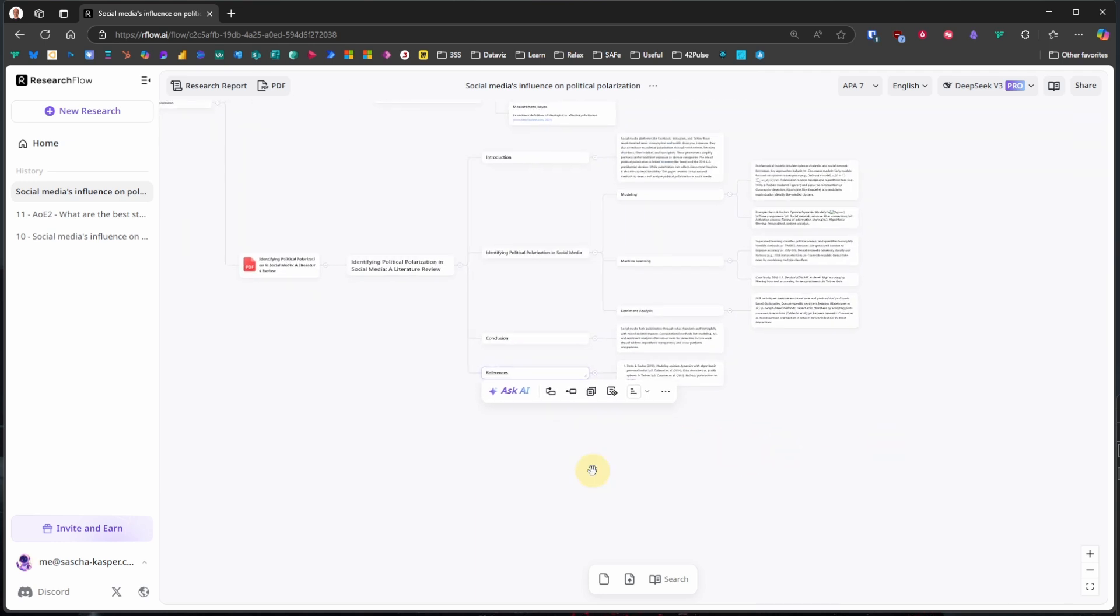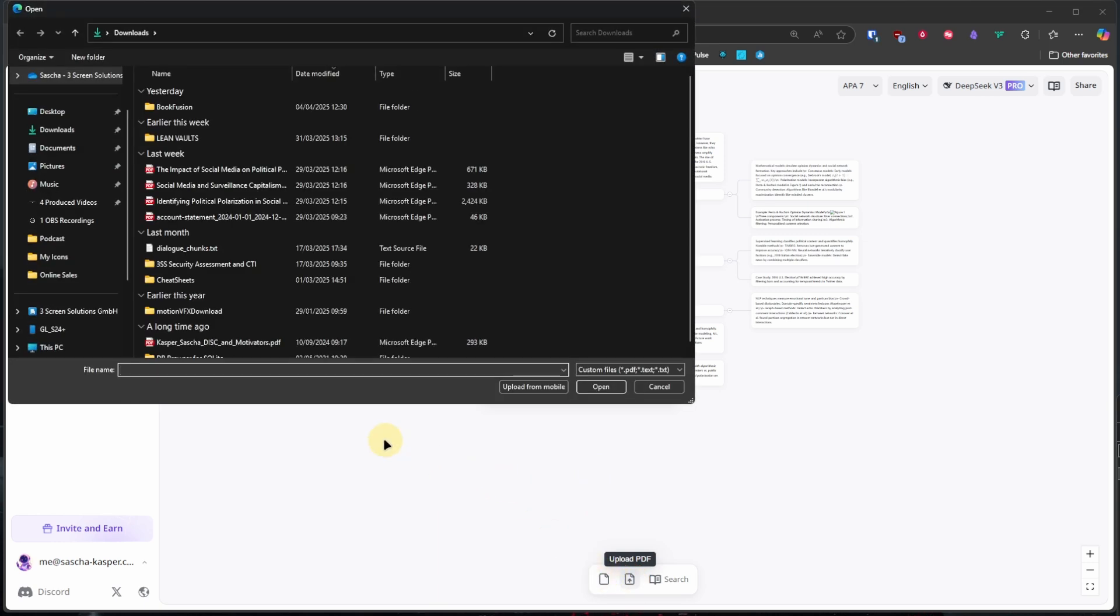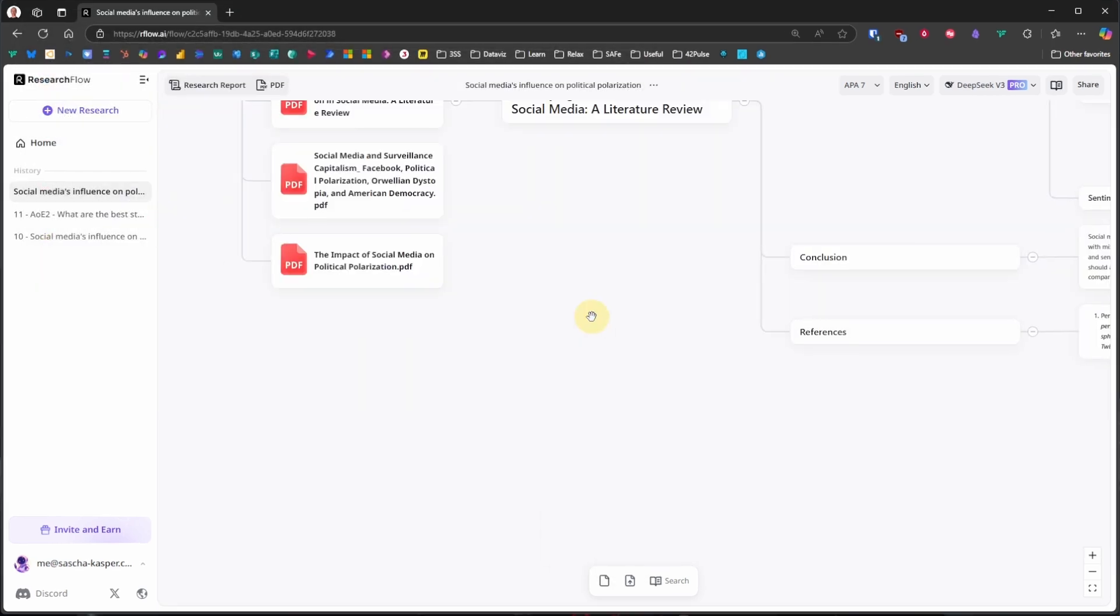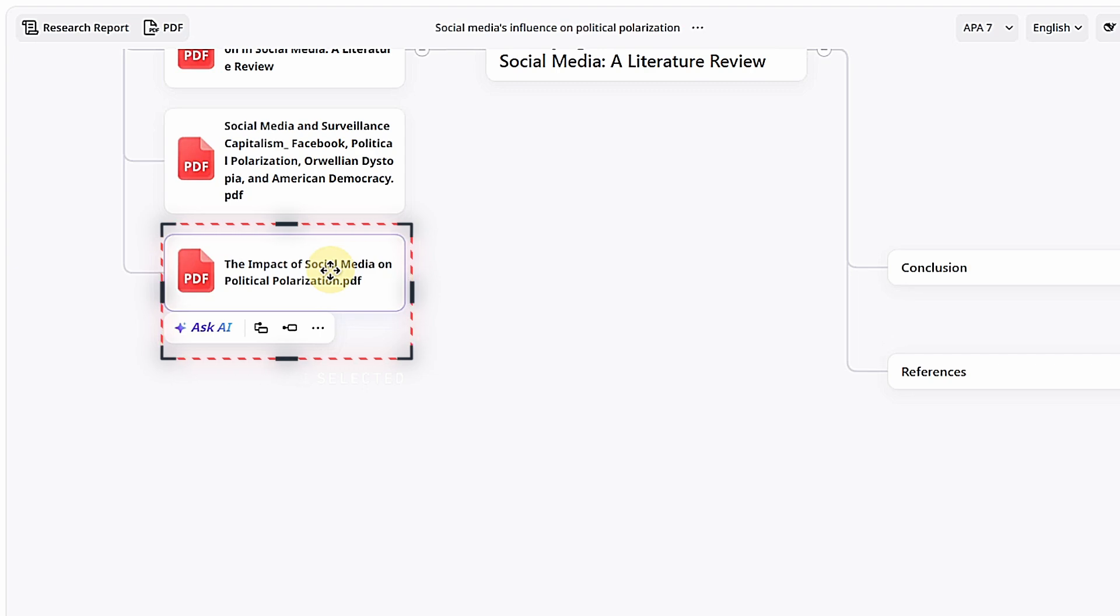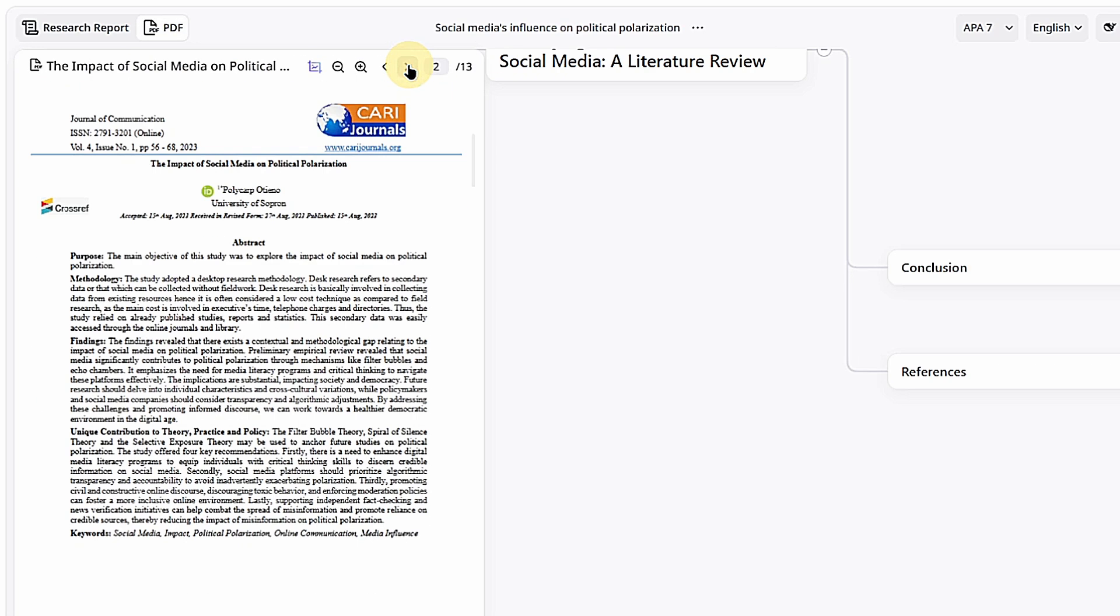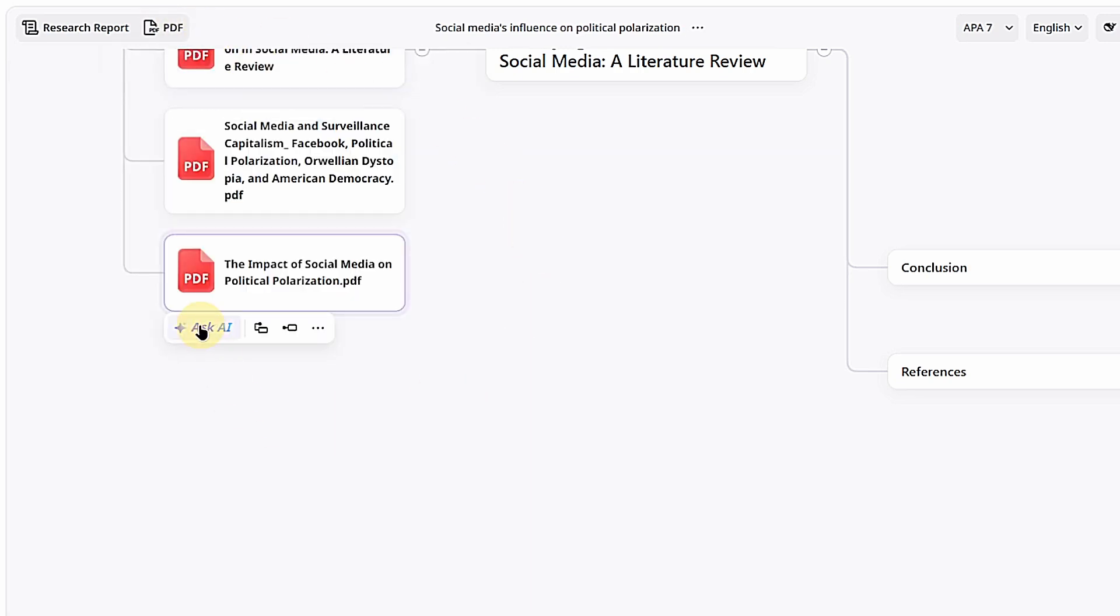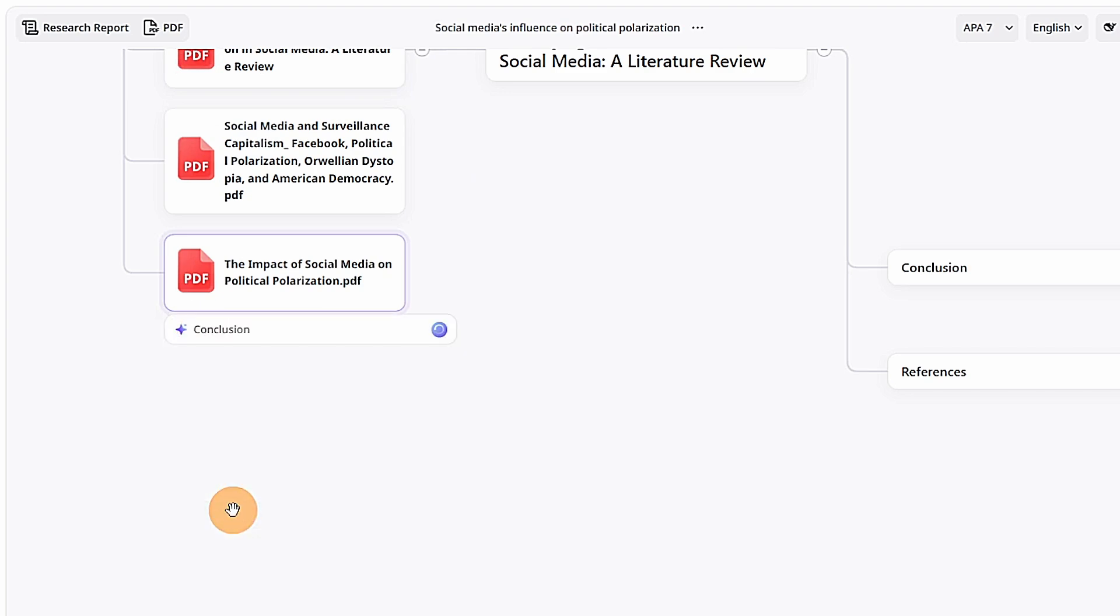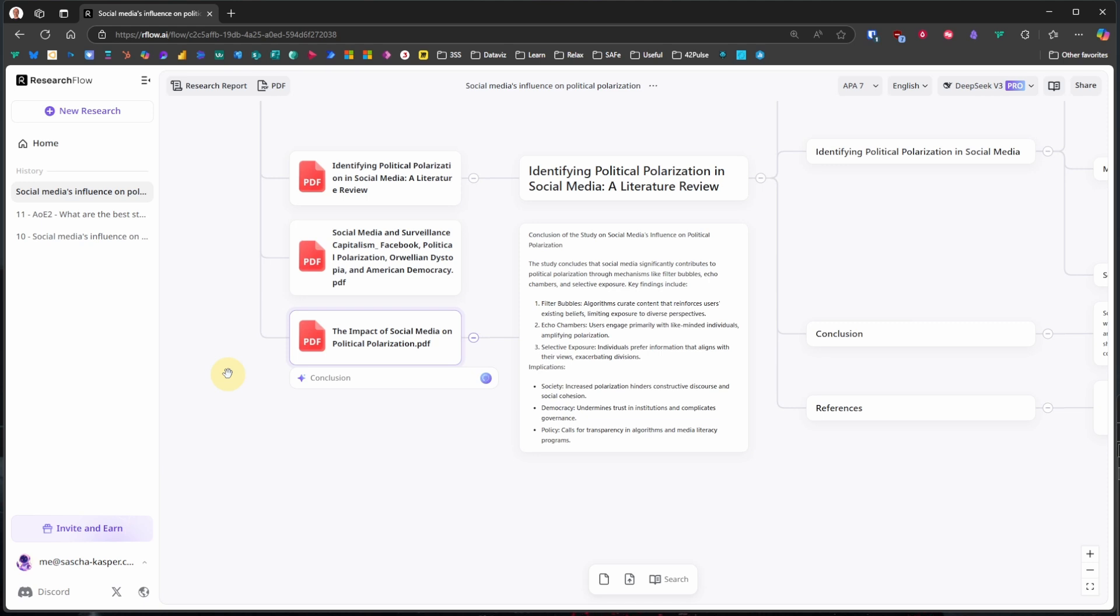But what if we have our own papers that we want to include? Easy. We just click on the upload PDF icon, navigate to the file or files on our PC, select one or multiple, and click open. In this case, I selected two. Once they are uploaded, each file will get its own card on our mind map. Let's take The Impact of Social Media on Political Polarization. We can click on it and read the PDF right here. This looks interesting. So we go ahead and ask ResearchFlow to create a conclusion for this document. All we have to do is to click on Ask AI and Conclusion to get some child cards with the relevant information.